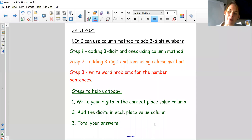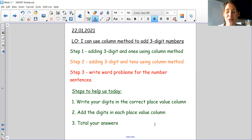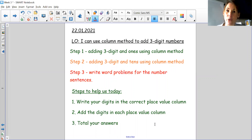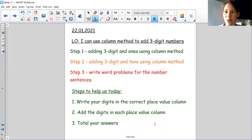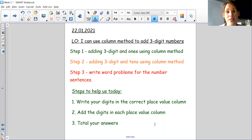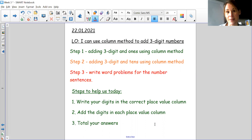Hi everyone and welcome back. Today we are going to be using column method to add three digit numbers. We are going to be regrouping again, which means we are going to be moving some ones over into the tens column because we'll have too many ones, and we might have to move some tens into the hundreds column because we have too many tens.